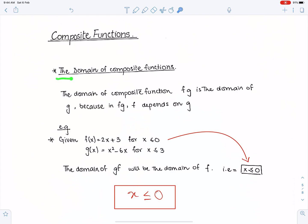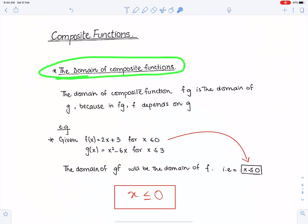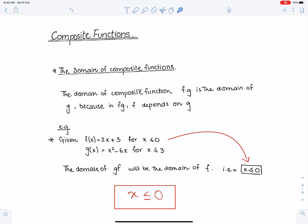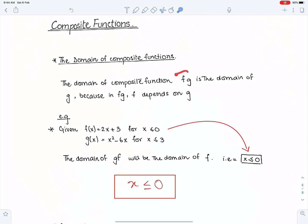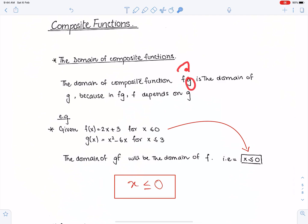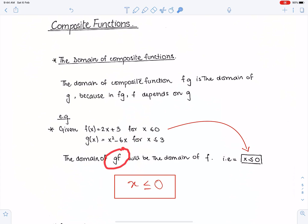The next topic is the domain of composite functions. The domain of composite function fg is the domain of function g, because in fg, f depends on g. So always write the domain of g whenever you need the domain of fg. Similarly, the domain of gf will be the domain of f, because in gf, g depends on f.